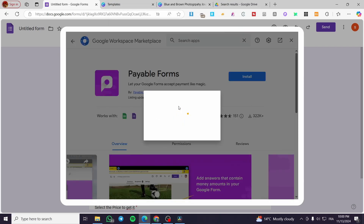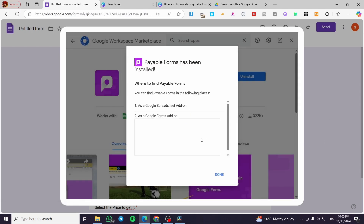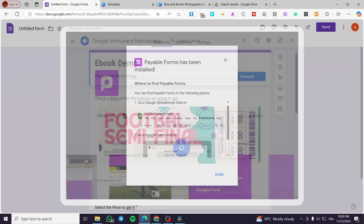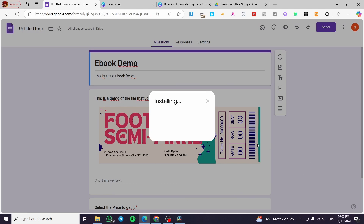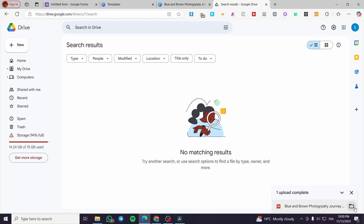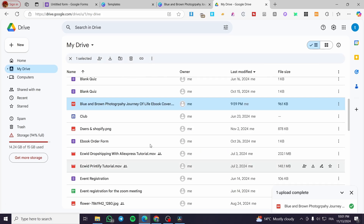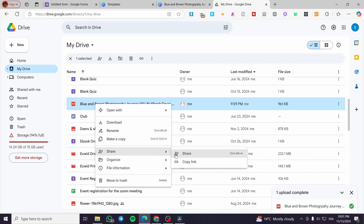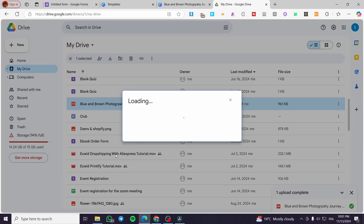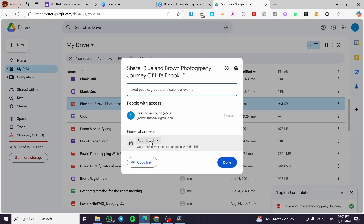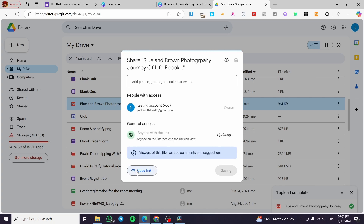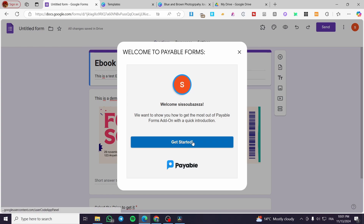Quick disclaimer: everything created in this video, such as email addresses and Google accounts, are created only for the sake of the video and not for personal use — make sure to use your own information and accounts. While it's installing, we're going to get our Google Drive link, share it, set access to open link, and copy it. Then we'll click Get Started on the Payable Forms add-on.